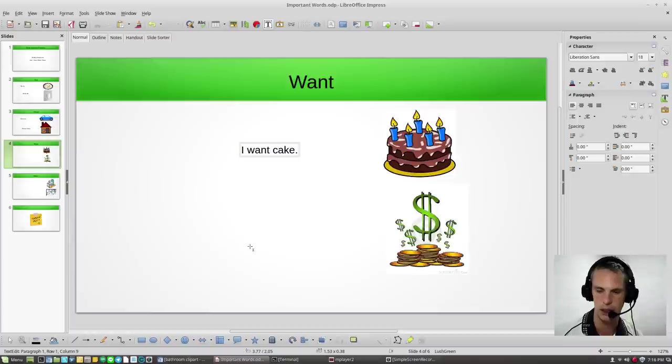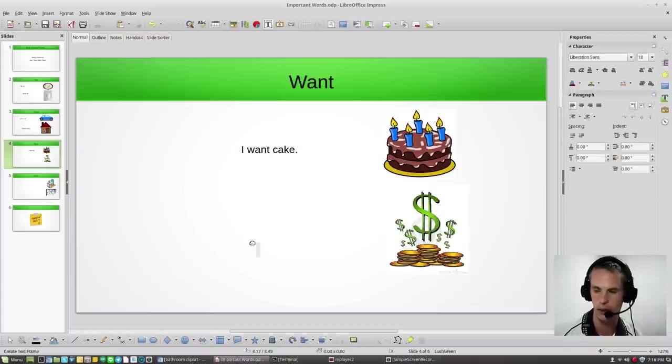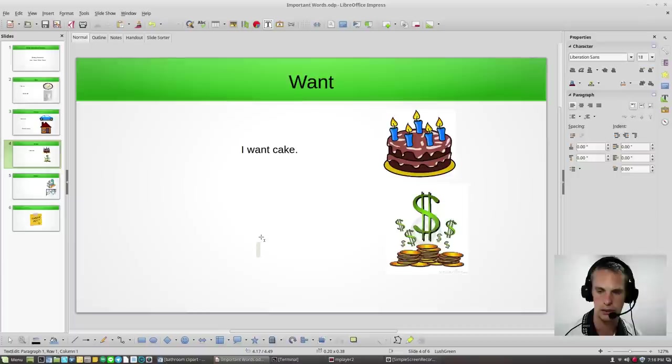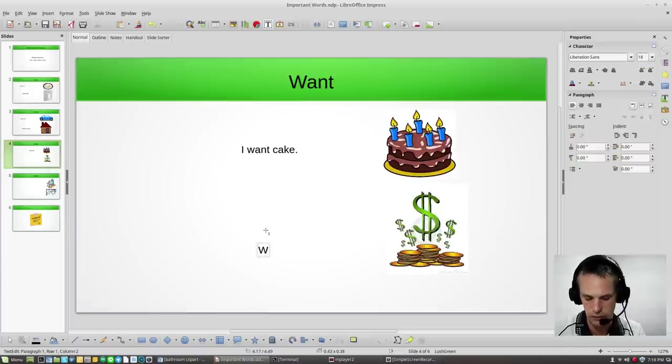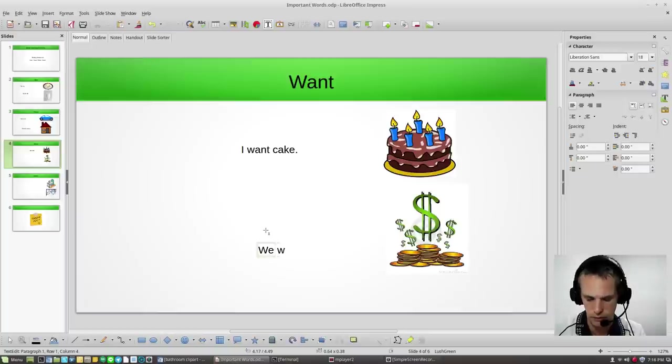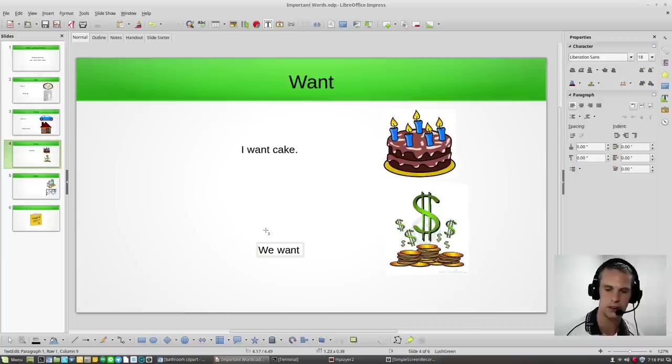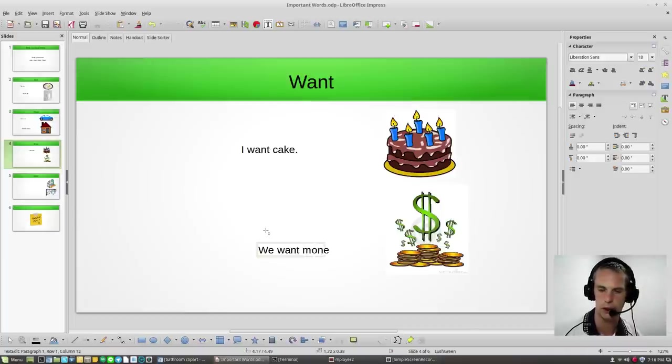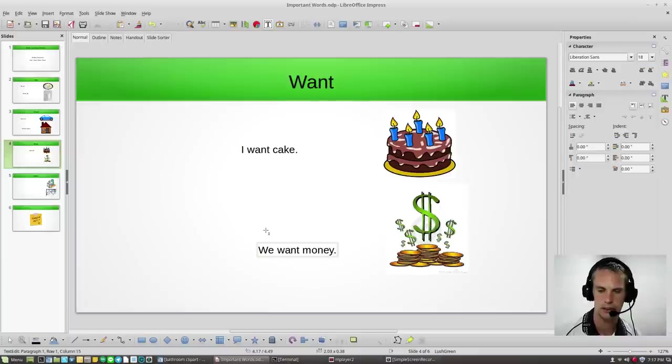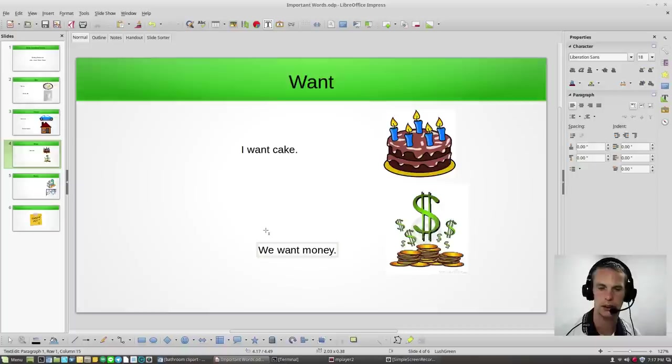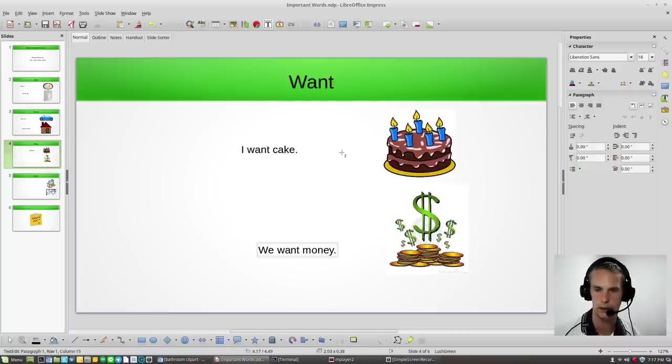And down here, we have money. So let's see if we can make a sentence. Can you guess what the sentence is? That's right. We want money. We want cake. We want money.